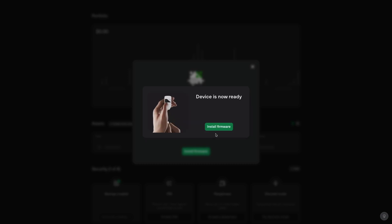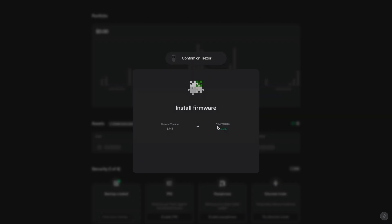Then it's ready. Just click on install firmware. You'll need to confirm this on the Trezor itself. It'll ask you a question and just confirm that.